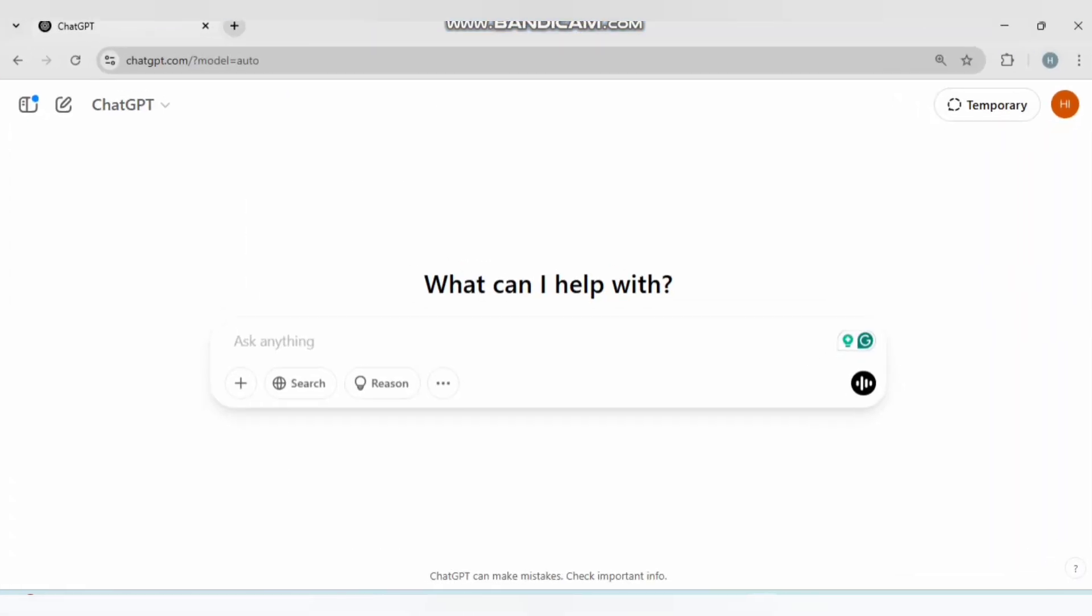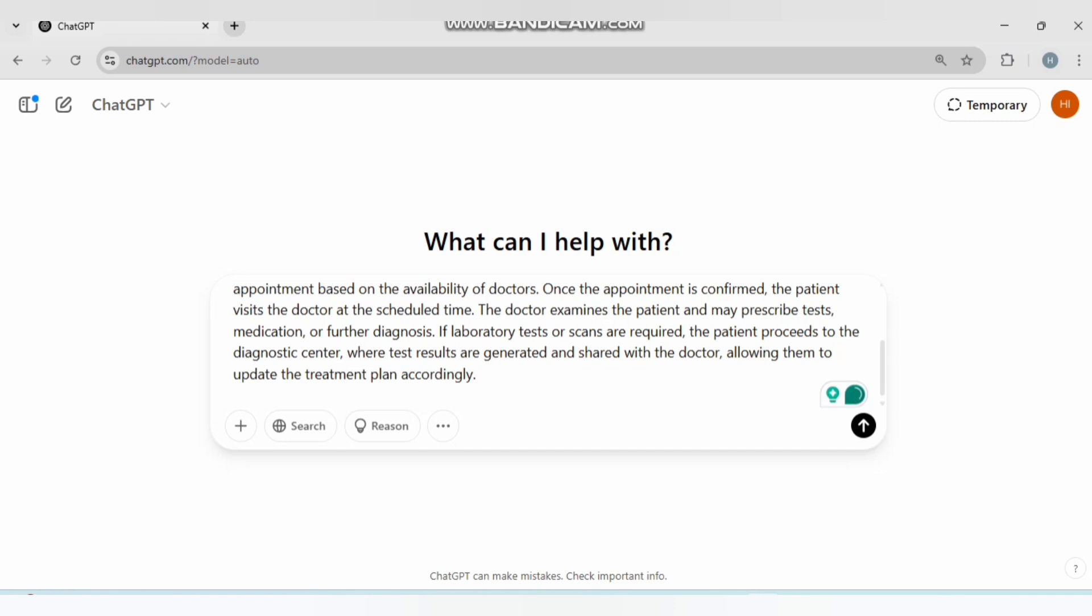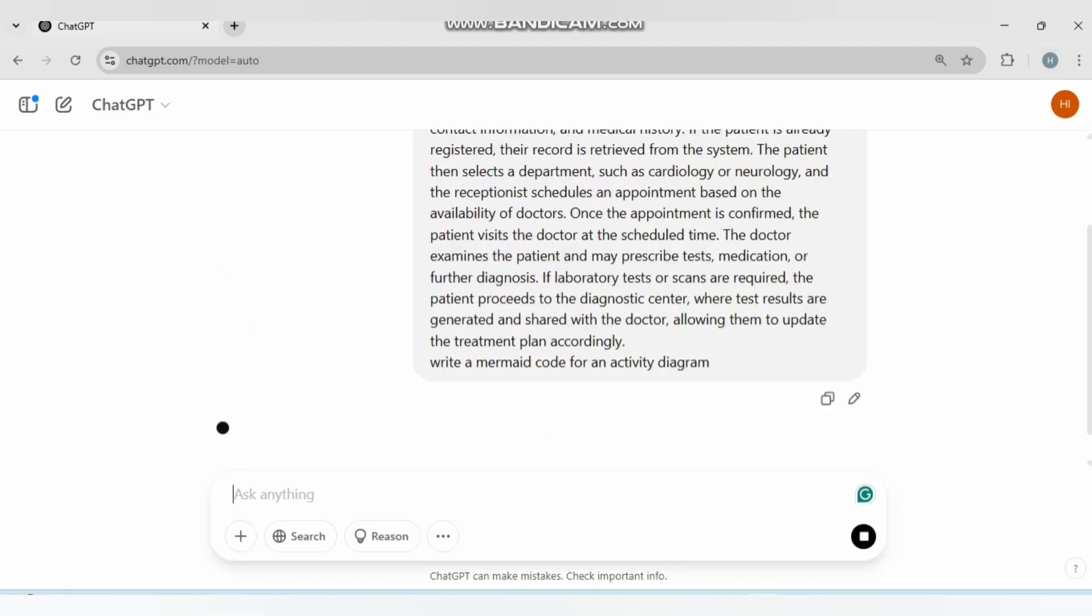...to ChatGPT, Ctrl+V, and Enter. Now write: 'a mermaid code for an activity diagram.' Click Enter.